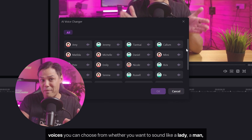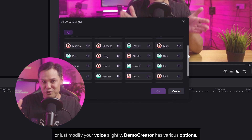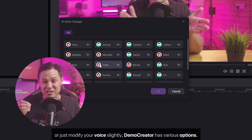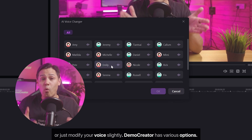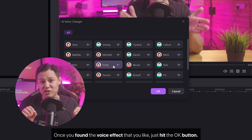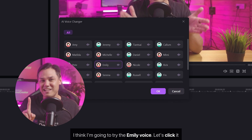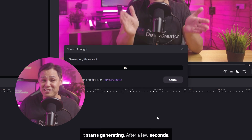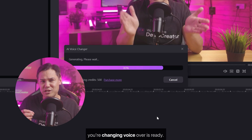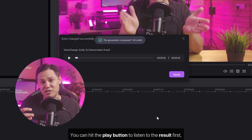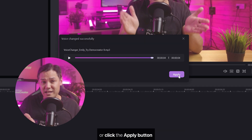This window lets you preview all the different voices you can choose from. Whether you want to sound like a lady, a man, or just modify your voice slightly, DemoCreator has various options. Once you've found the voice effect that you like, just hit the okay button. I think I'm going to try the Emily voice — let's click it and hit the okay button. It starts generating, and after a few seconds your changed voiceover is ready.